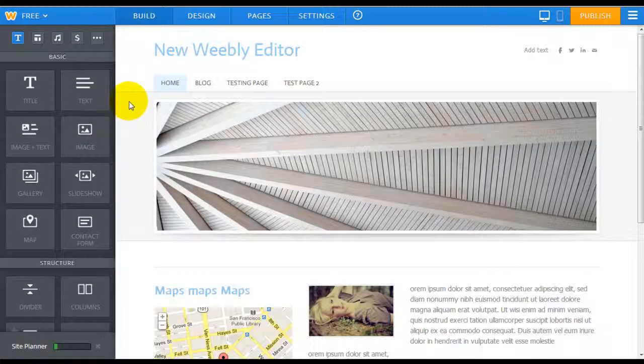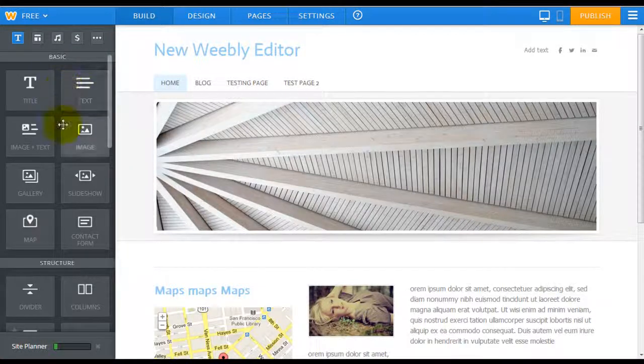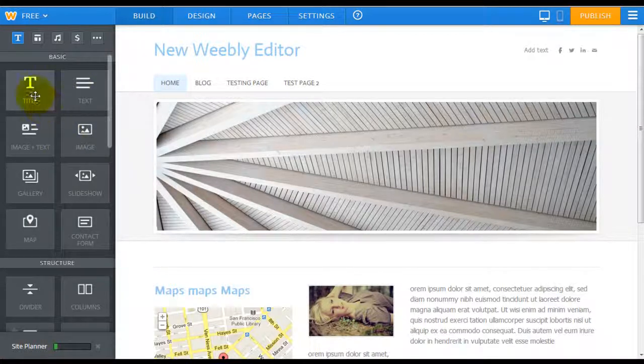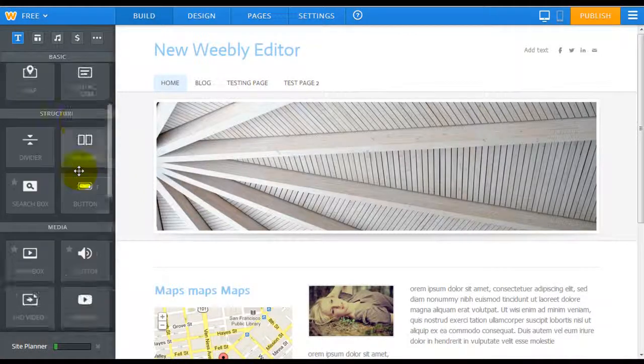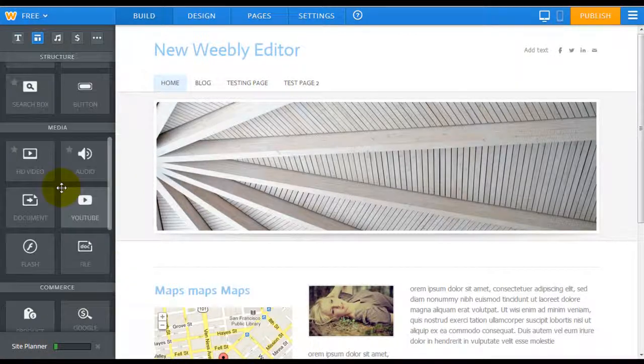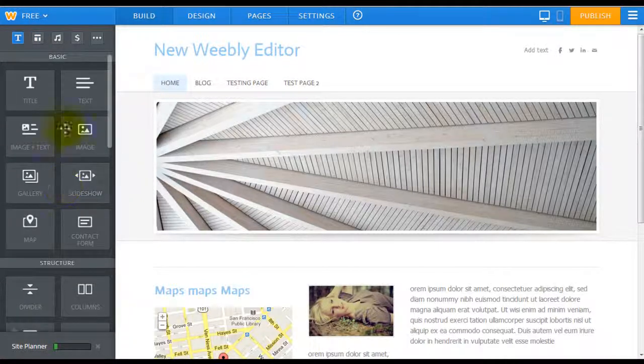The elements that they currently provide you remain the same. So you're going to get the same title, image, slideshow, and other elements to build out your website.